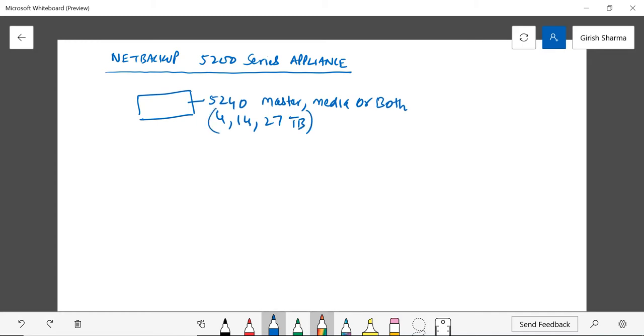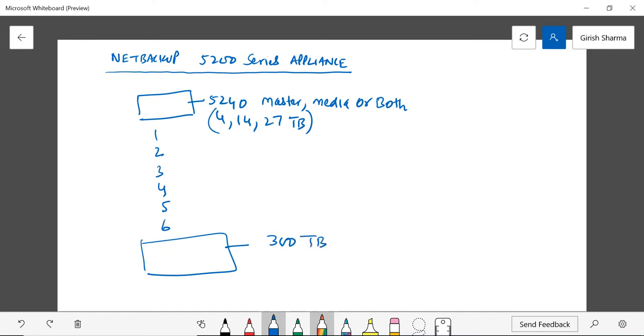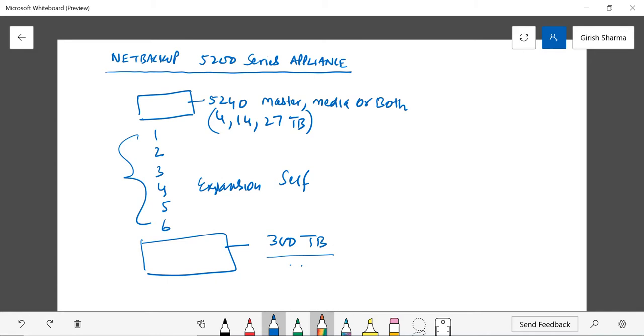You can add 6 expansion shelves and reach a max storage capacity of 300 terabytes, which has been upgraded from the previous series which was 201 terabytes. So you can add 6 expansion shelves to the head unit of 14 or 27 and reach a maximum capacity of 300 terabytes. The important thing here is that this appliance can be used as a master, media, or both roles within the NetBackup domain. So this is the first option within the NetBackup appliance family. Now let's look at the second option.